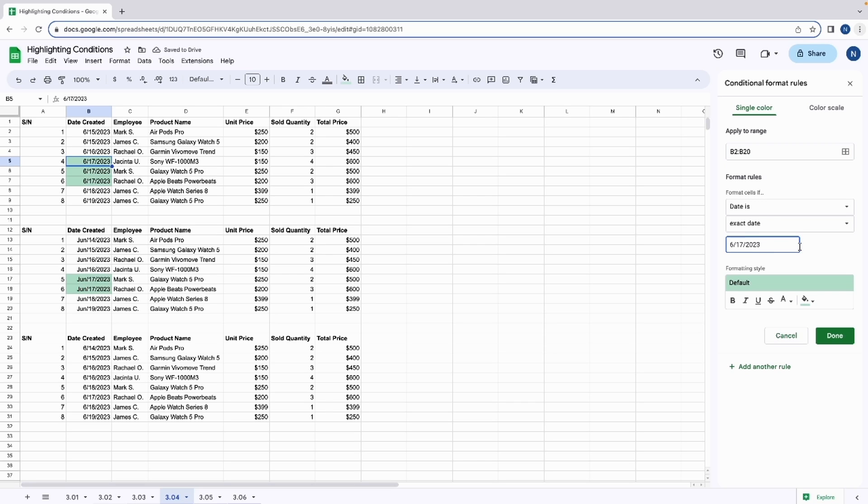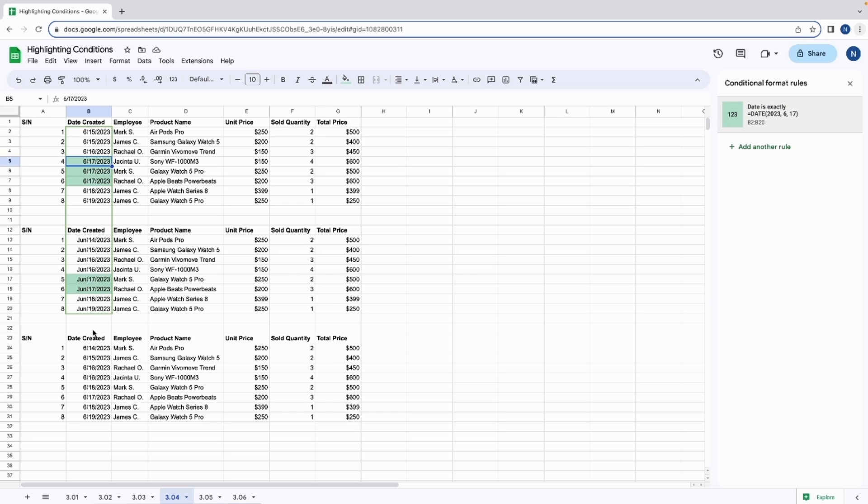If you're ever unsure of whether your date format is correct, you can always use the formula. And when we click done, we can show that this also works.